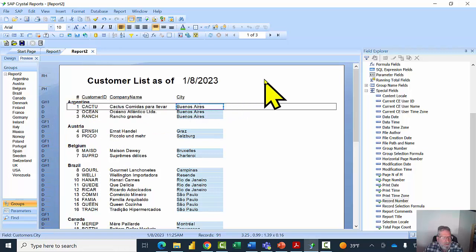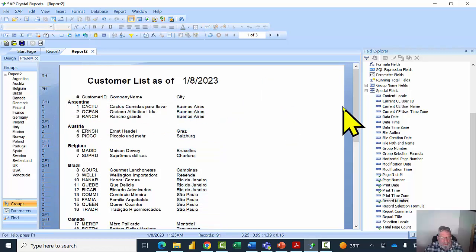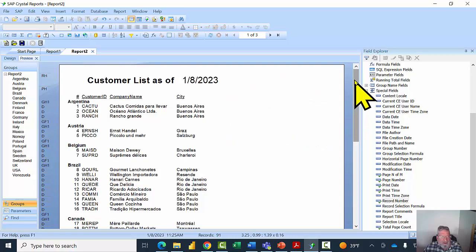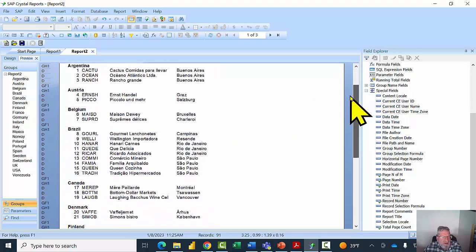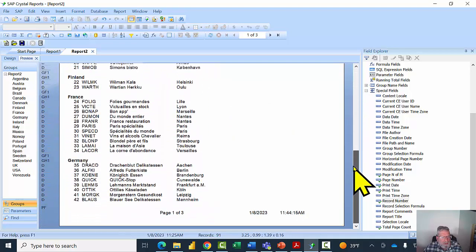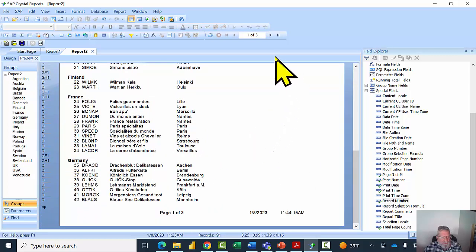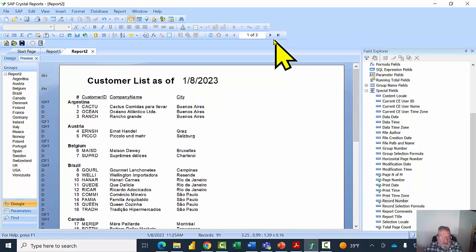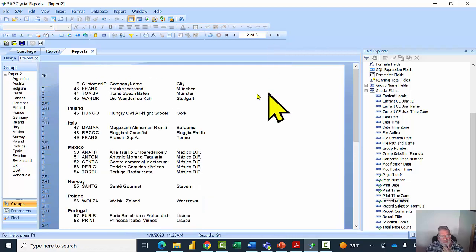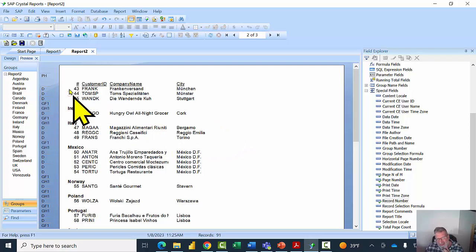Now let's do some formatting of the group. On page one we see Argentina and other countries — notice Germany starts on page one. Let me go to page two using the navigator toolbar. It looks like Germany continues on page two, and I'd like the header for that country to appear again on page two.